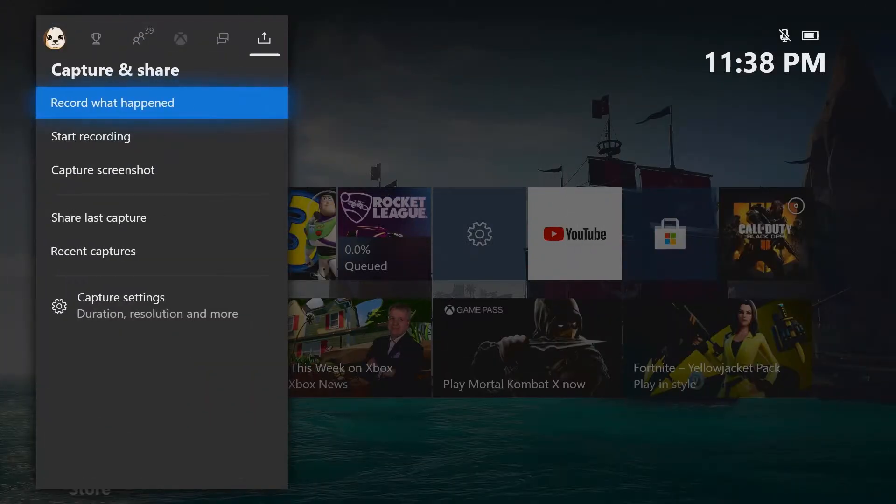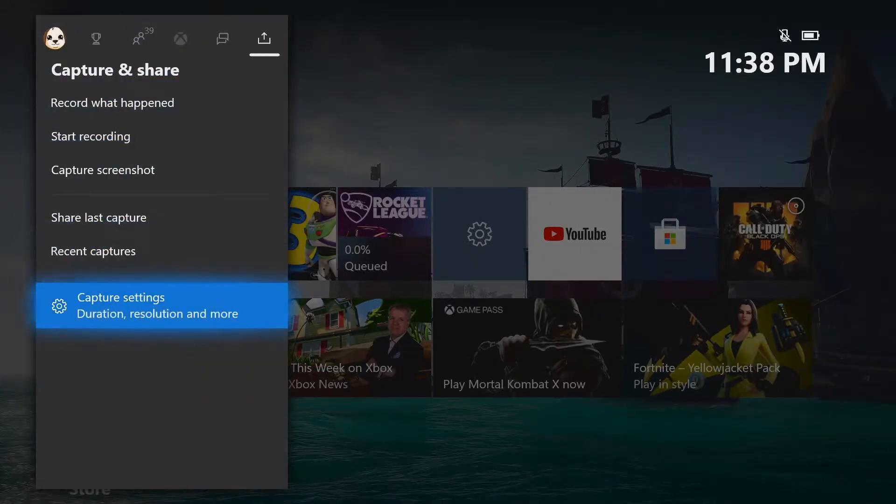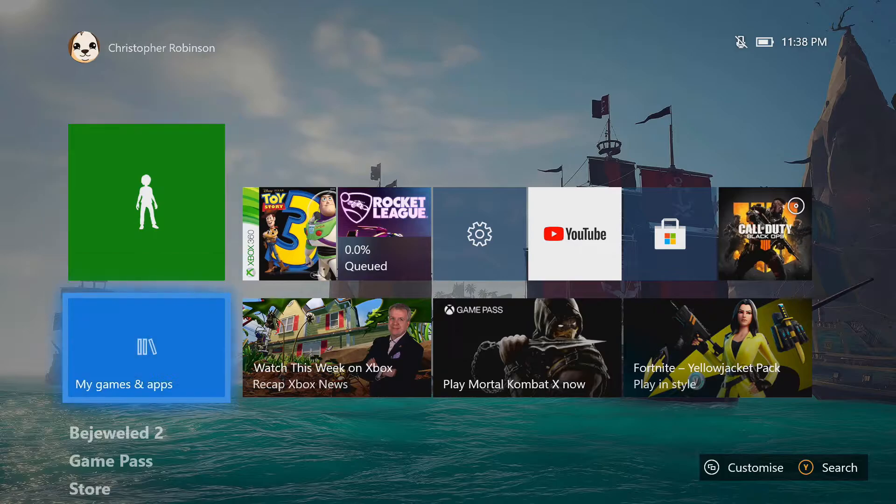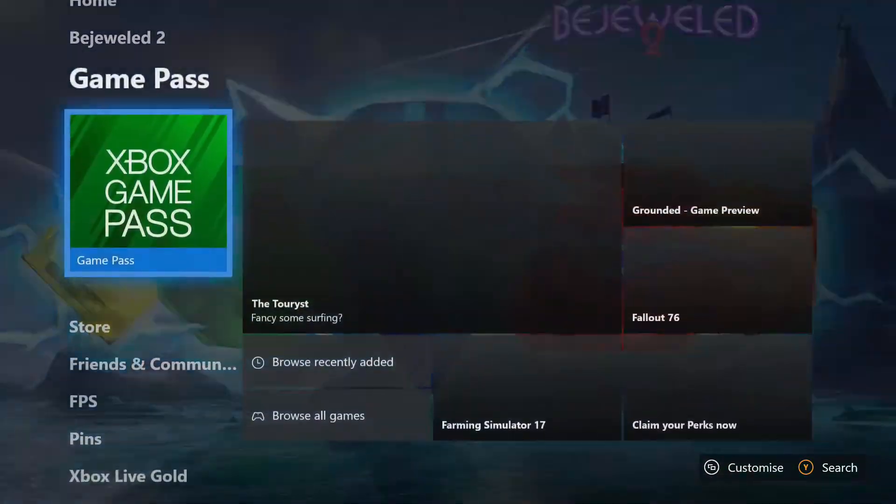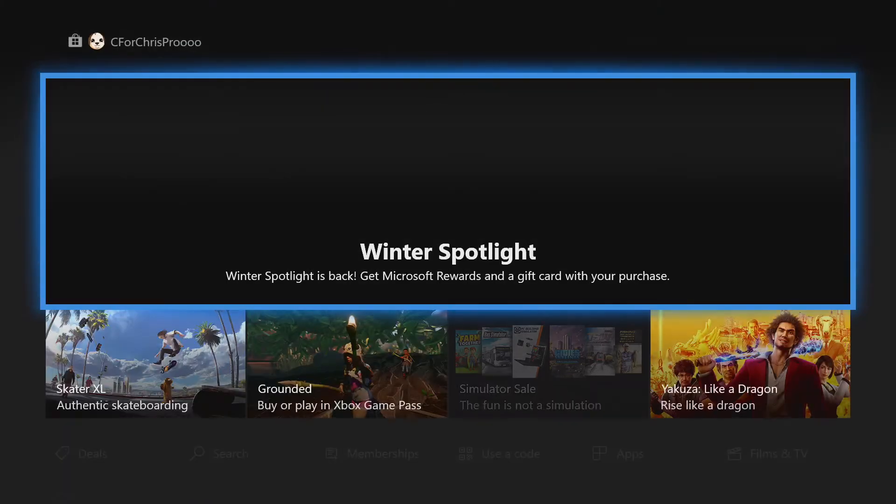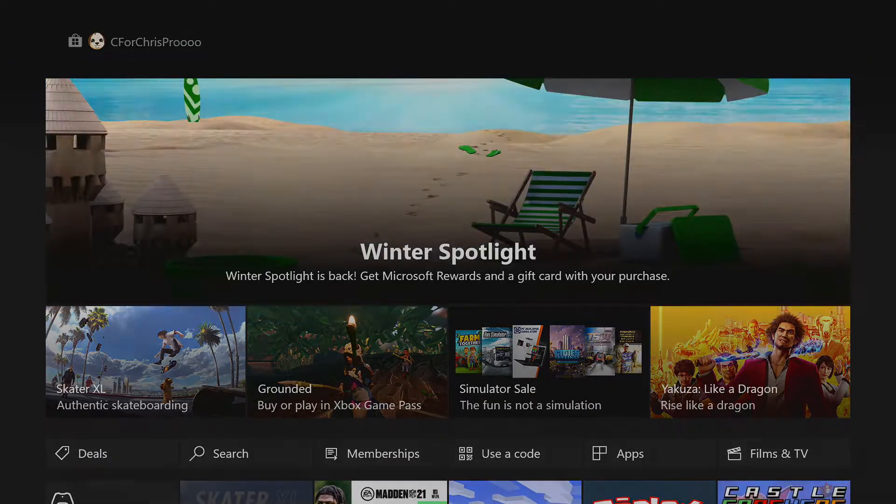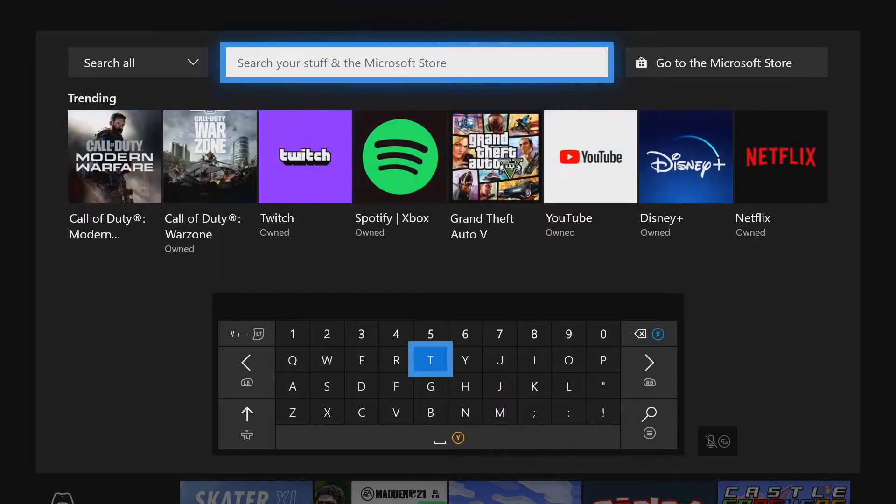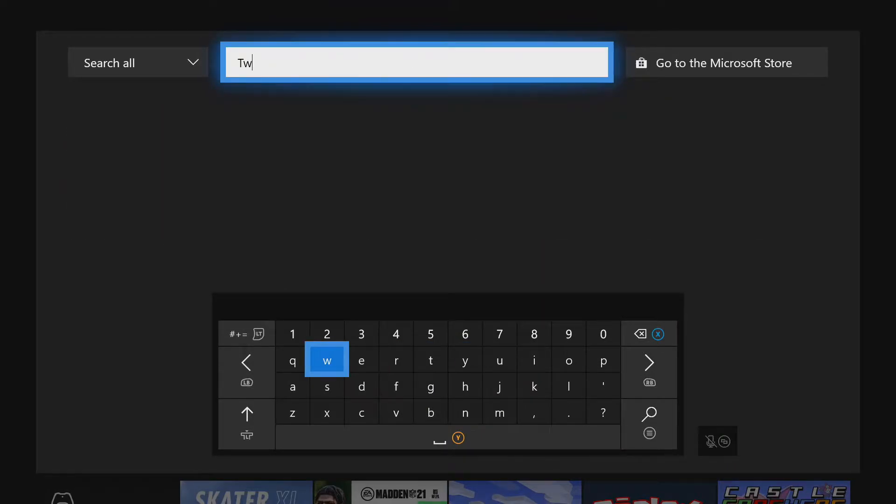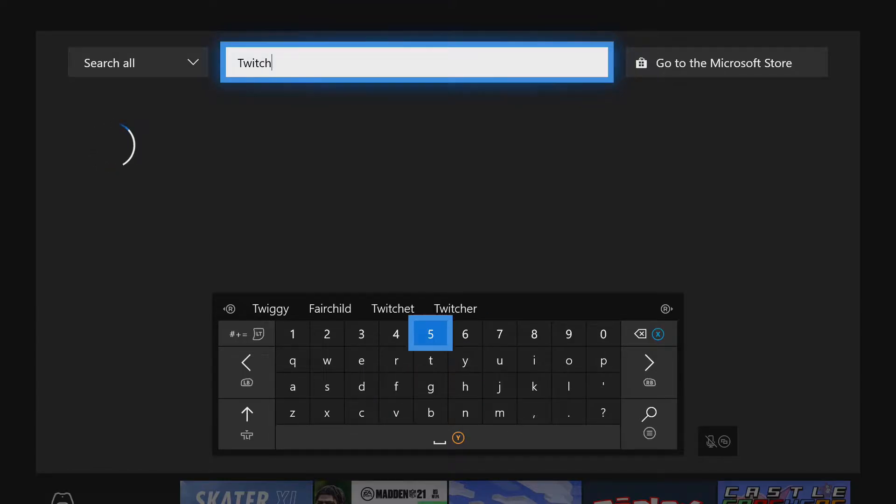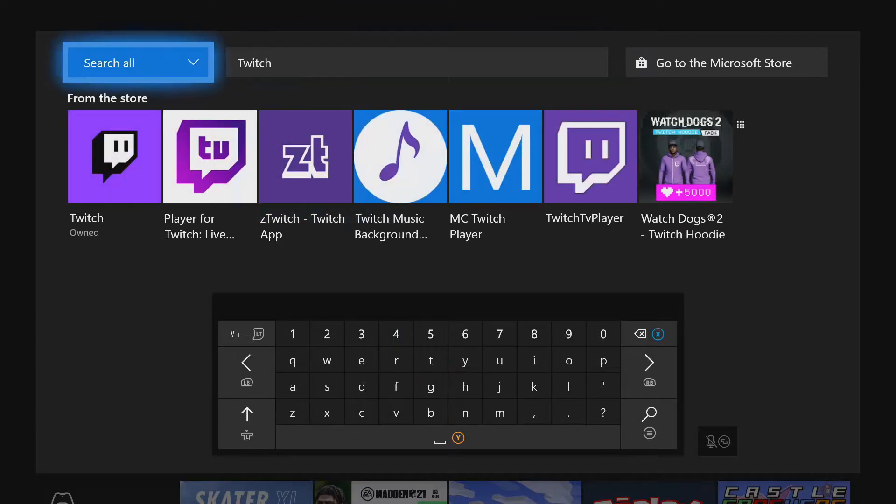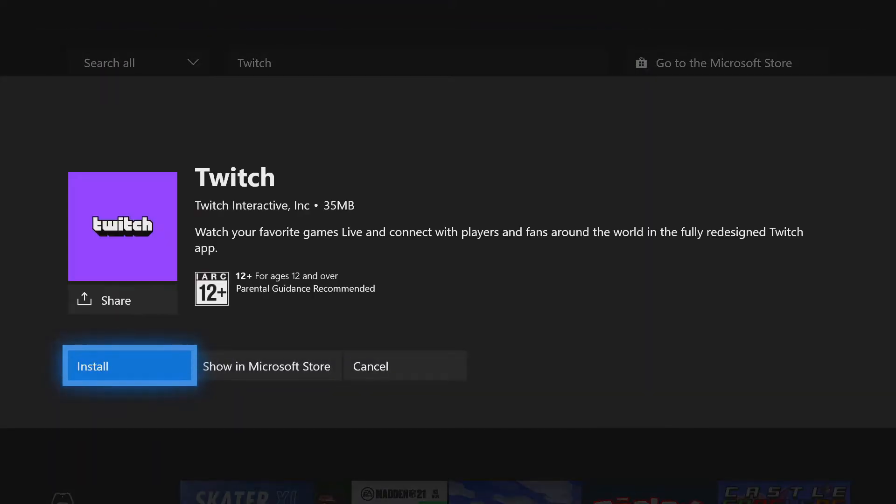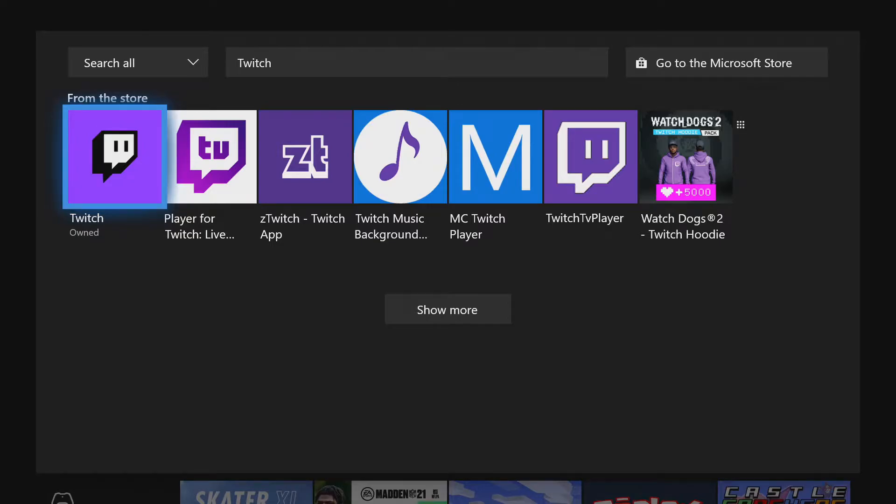As you can see, the Mixer streaming feature has just been removed. So to get around this, what we're going to do is go down to the store, open that up, hit Y to search, type in Twitch and install. That should come straight up right there.